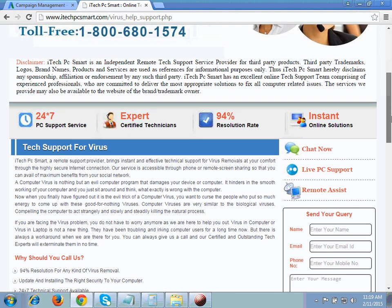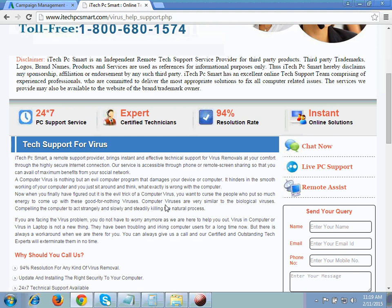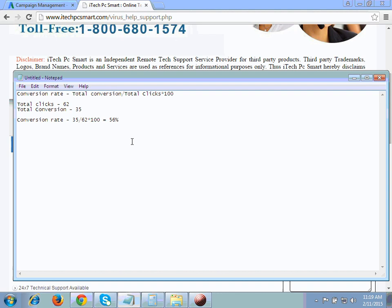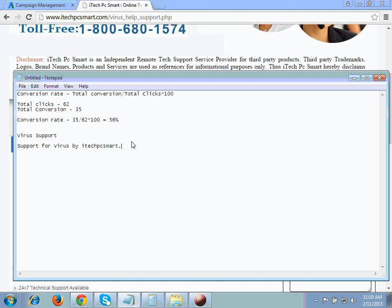If you are using any trademark term or any brand name, try to twist that word. For example, as you can see this is the heading on this page for my client's website — 'Tech Support for Virus.' I have not added it in a straight way. If somebody writes 'virus support' that is the wrong way to use it. You have to use it like: 'Support for Virus by [your company name],' such as itechpcsmart.com. This is the correct way to use it in your page headings.